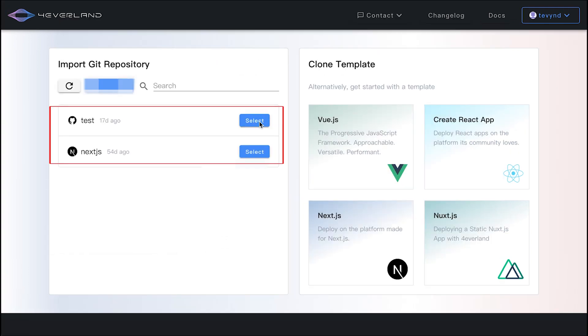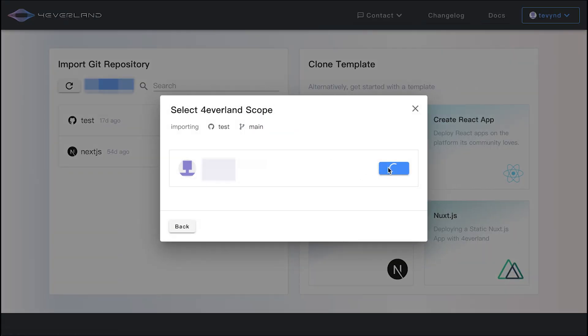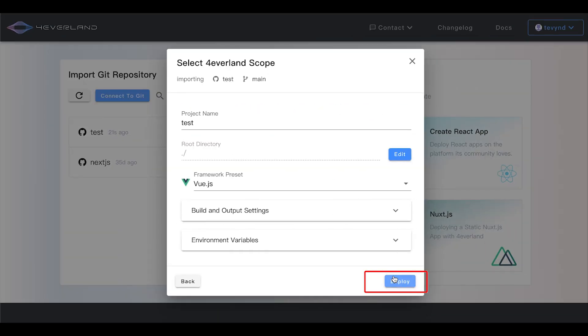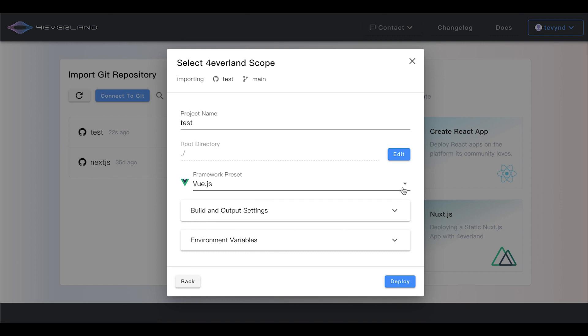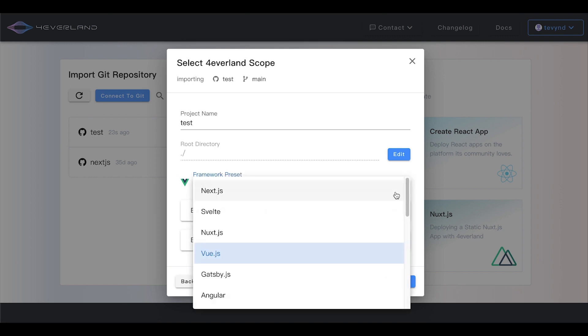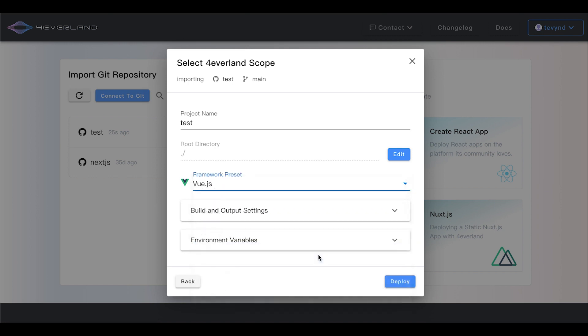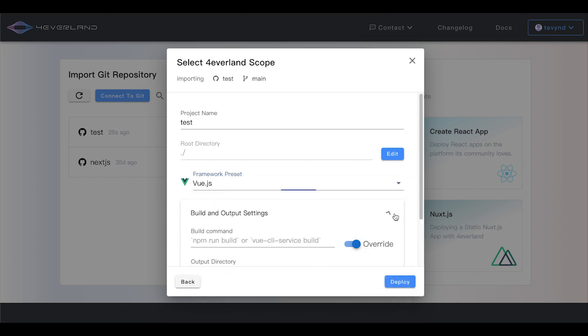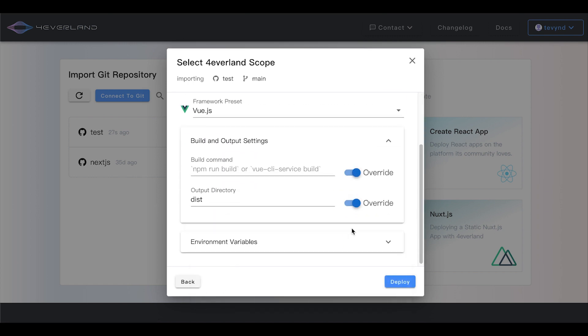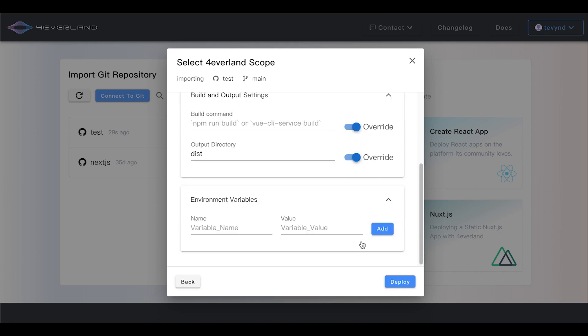Choose the git repository just imported and choose the framework. Reset the build and output settings and environment variables, or just like me you can use the default settings.